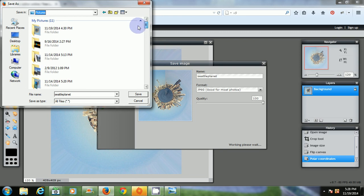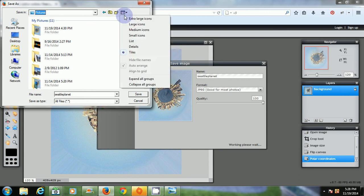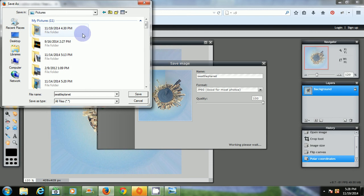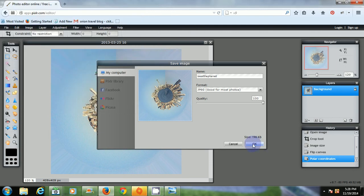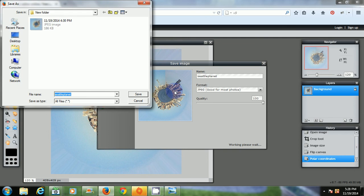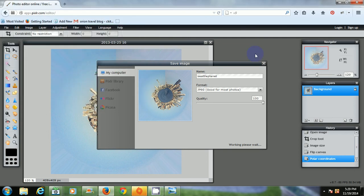I'll go ahead and save it in the new folder. OK. And click Save. And that will save the file.